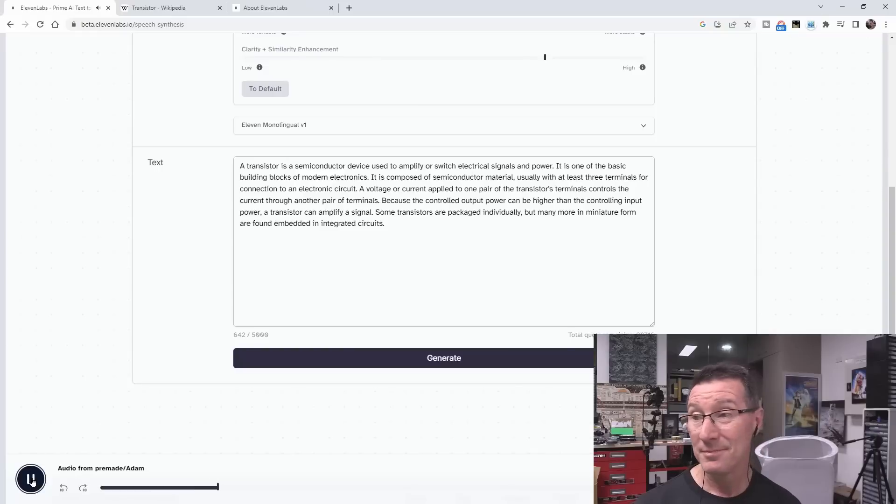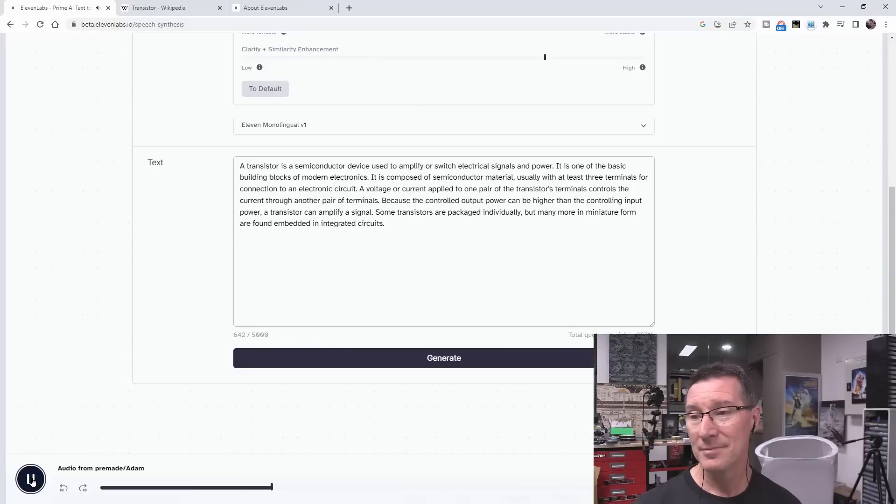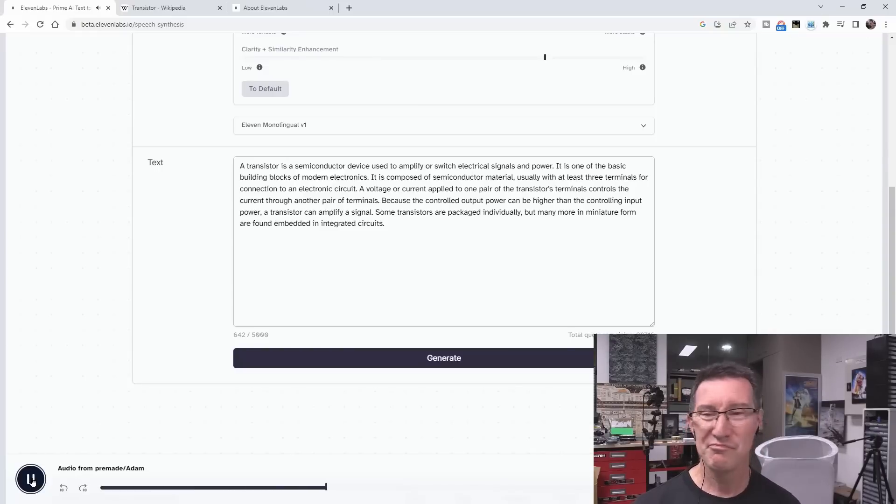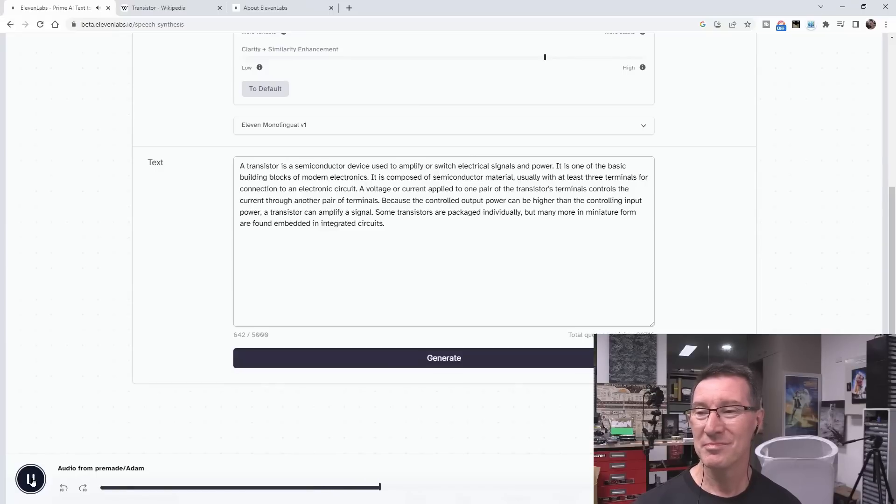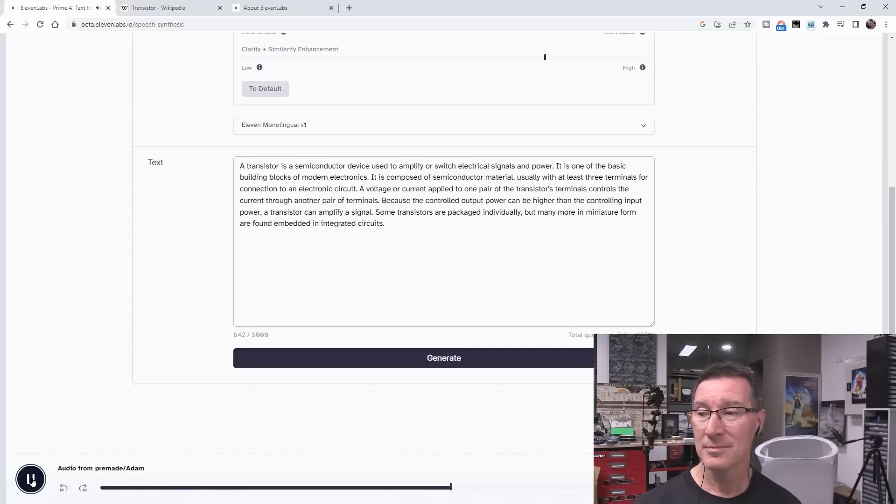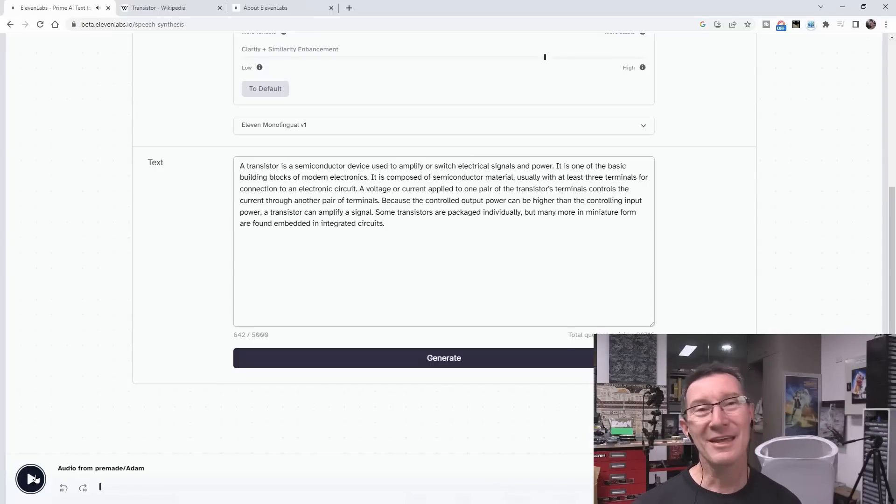A transistor is a semiconductor device used to amplify or switch electrical signals and power. It is one of the basic building blocks of modern electronics. It is composed of semiconductor material, usually with at least three terminals for connection to an electronic circuit. A voltage or current applied to one pair of the transistor's terminals controls the current through another pair of terminals. So there you go.